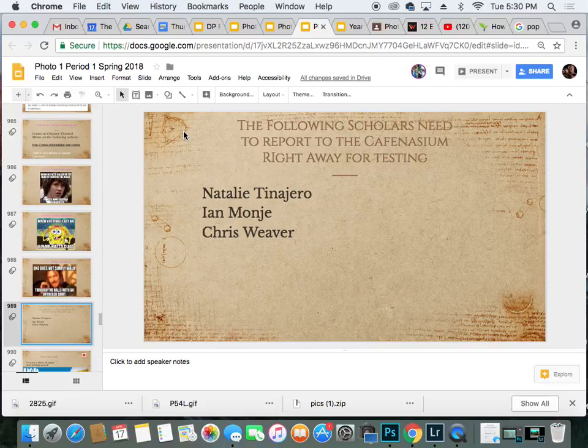Hey scholars, good morning. You may have noticed I'm not here today and we have a guest teacher. I expect you to be on your best behavior. A couple of quick things.